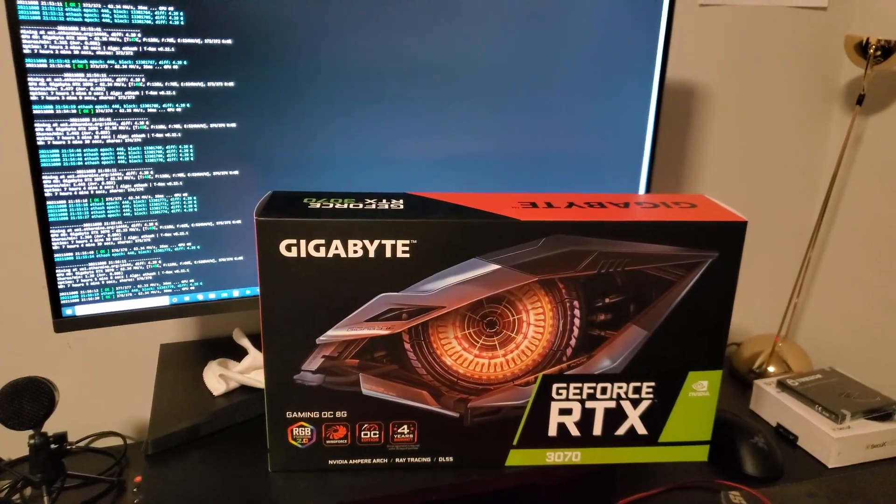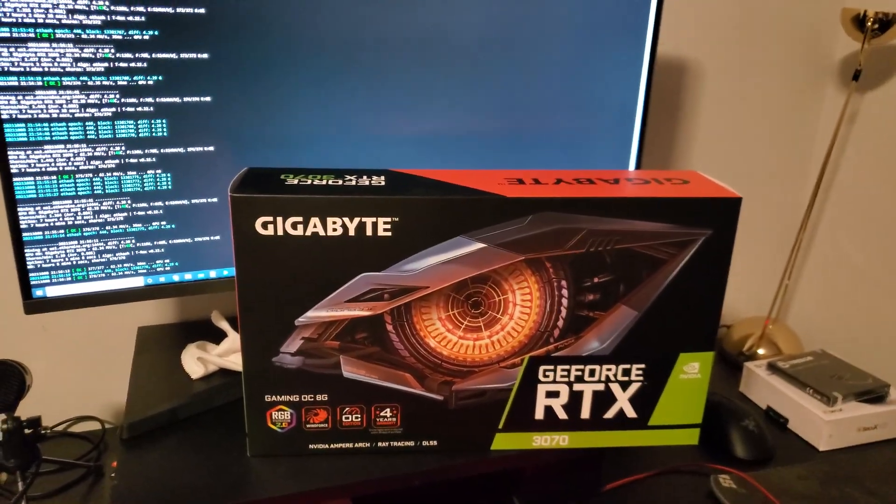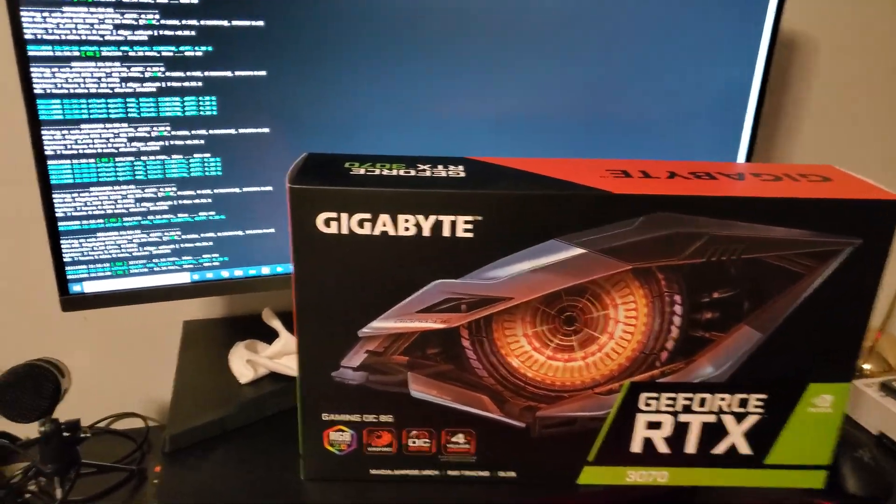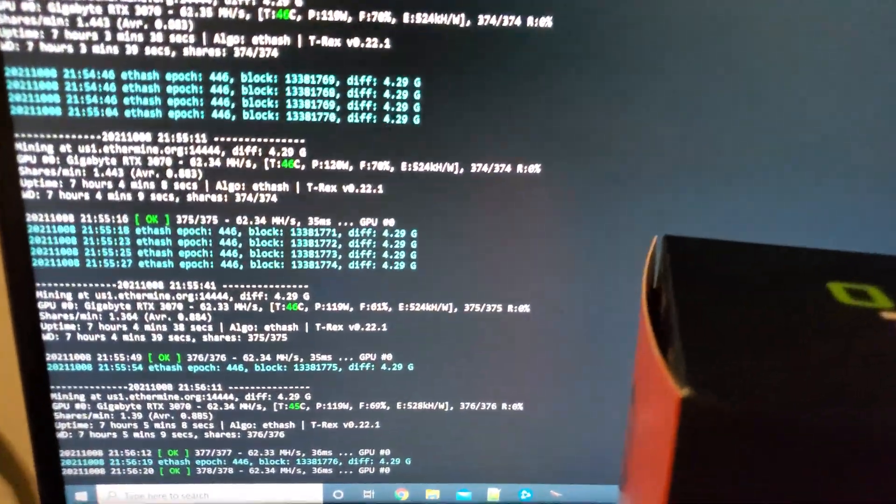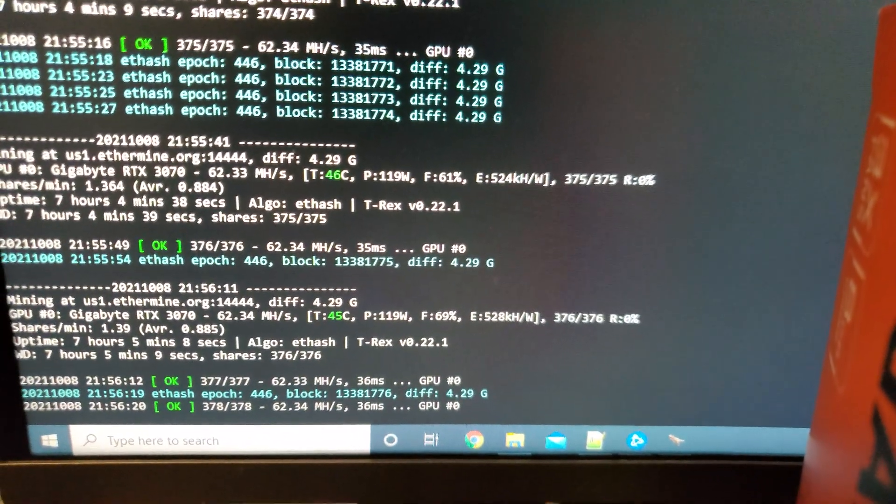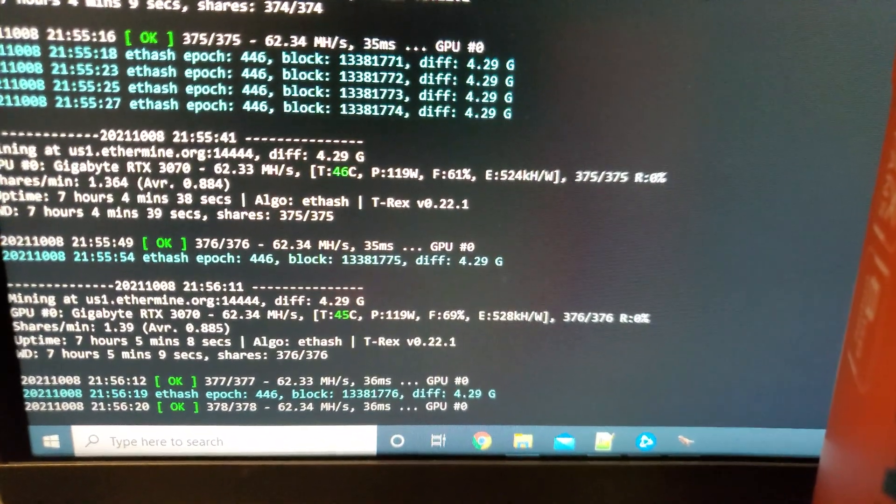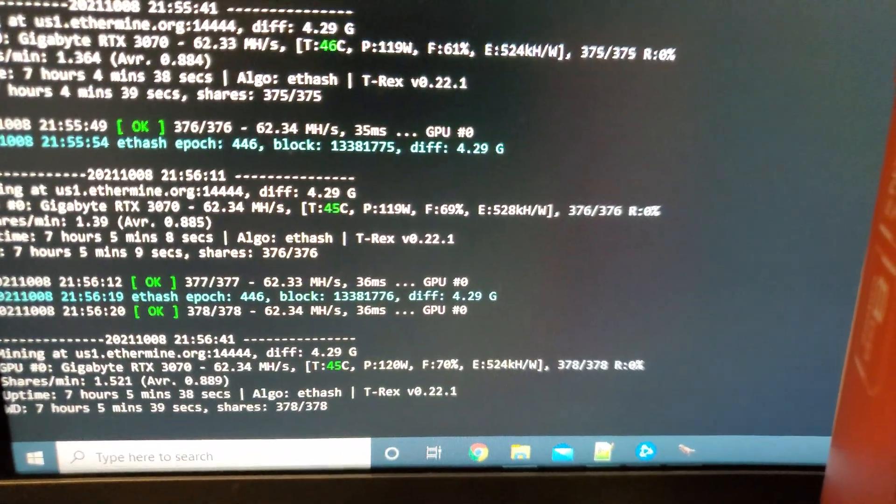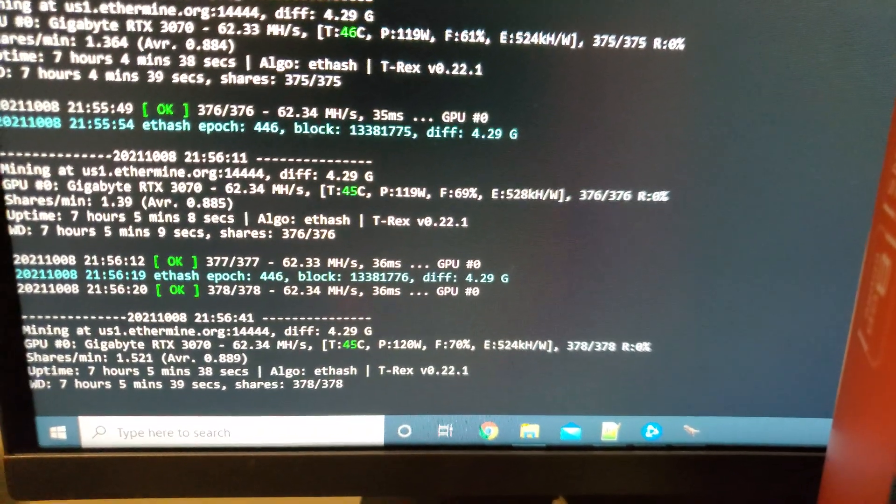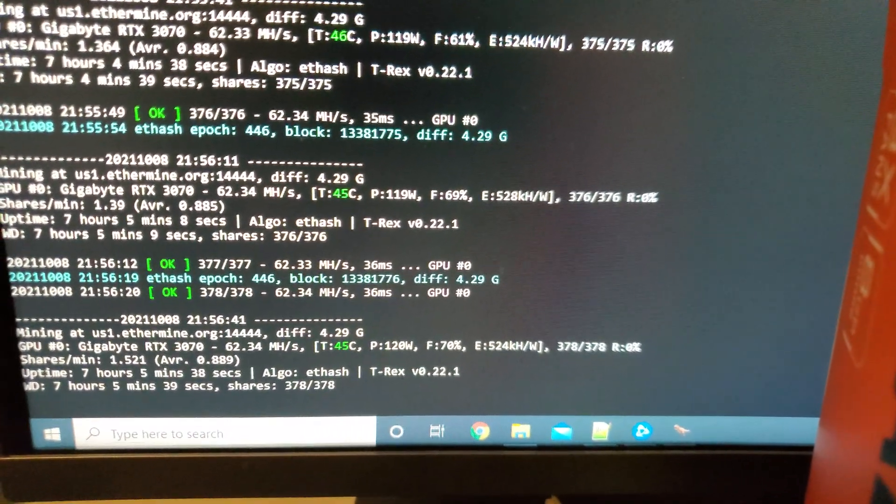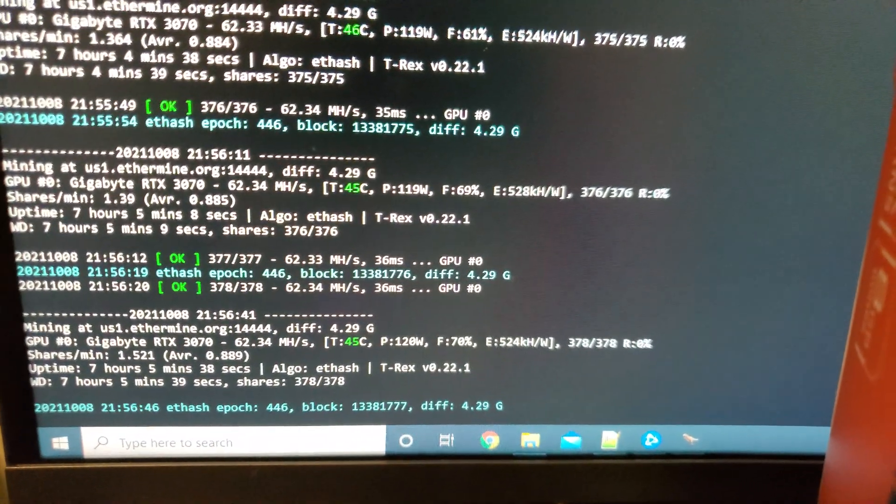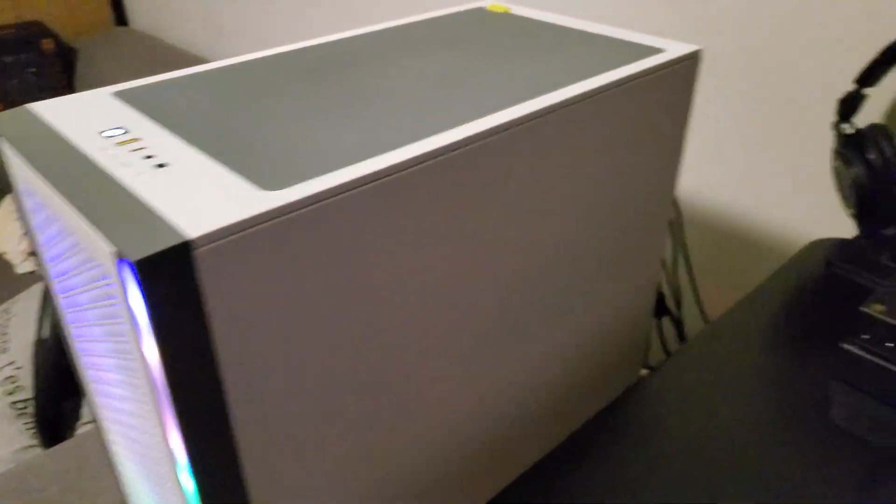As promised, I'll show you guys the hash rates on this card. It's nothing really surprising, it's classic 3070 efficiency. You can see I'm getting over 62 megahash pretty easily here. I have the fan set at 70% and it's super cool at 45 degrees even though it's in this case.